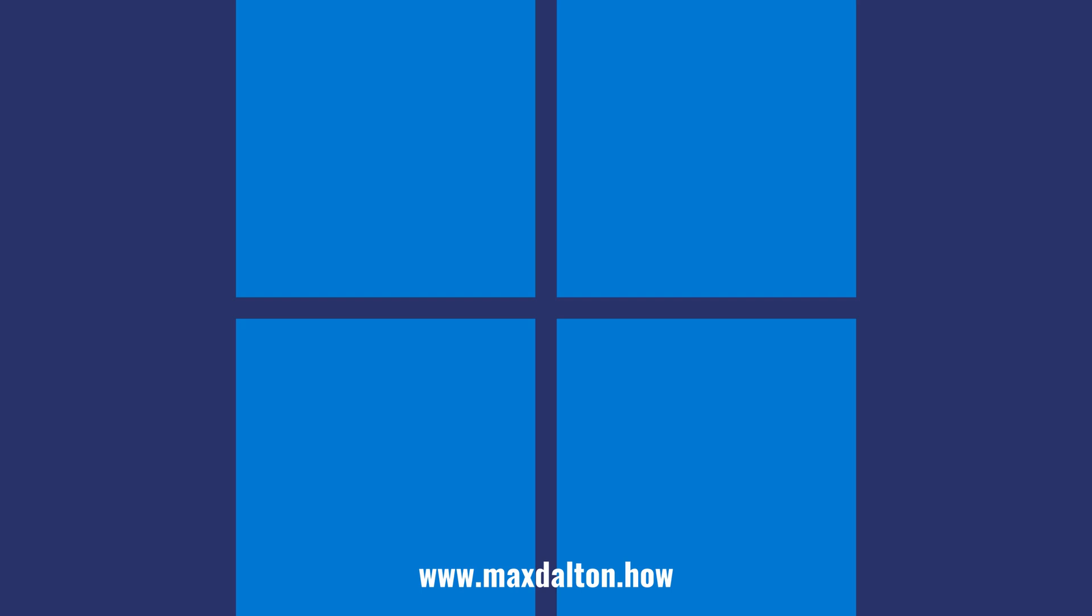If you liked what you saw here, click the video links on the right side of the screen to check out another video, or click the logo on the left side of the screen to check out my tutorial website at www.maxdalton.how. I'll see you next week.